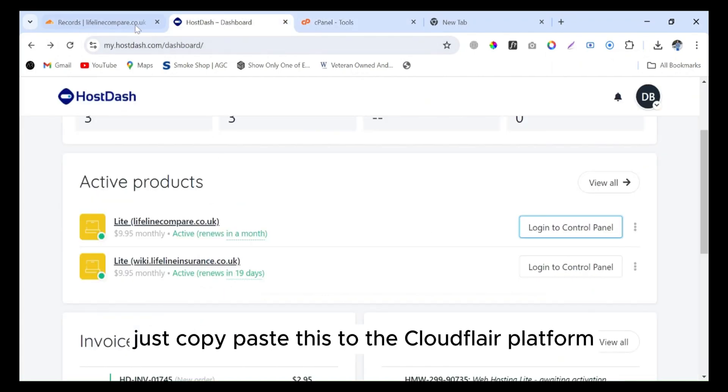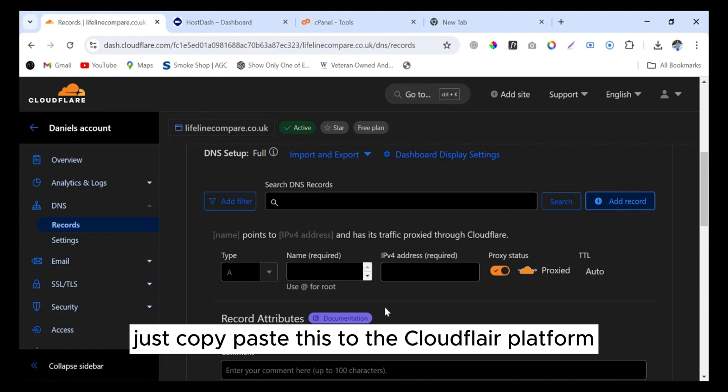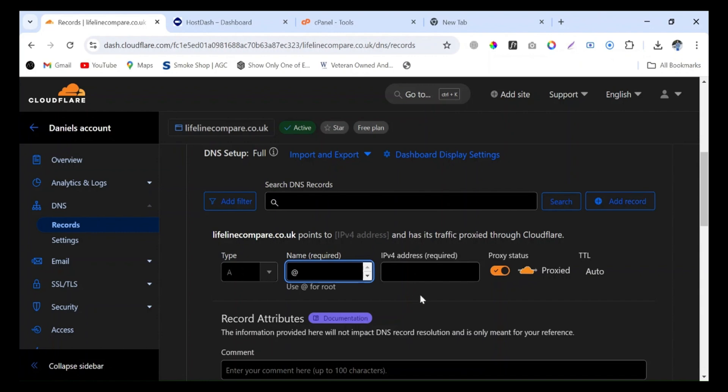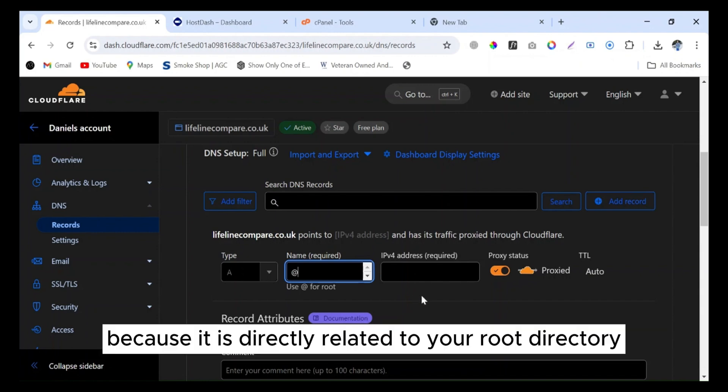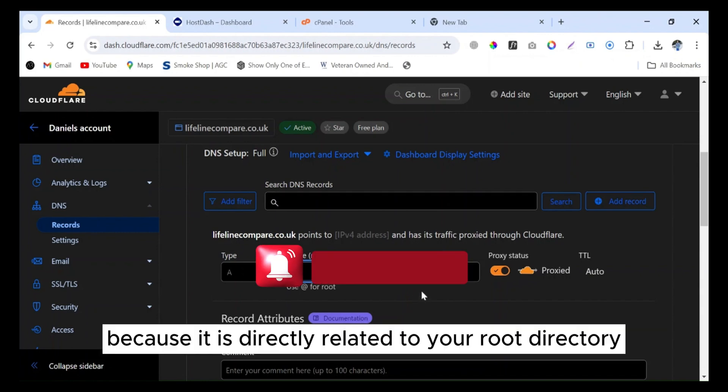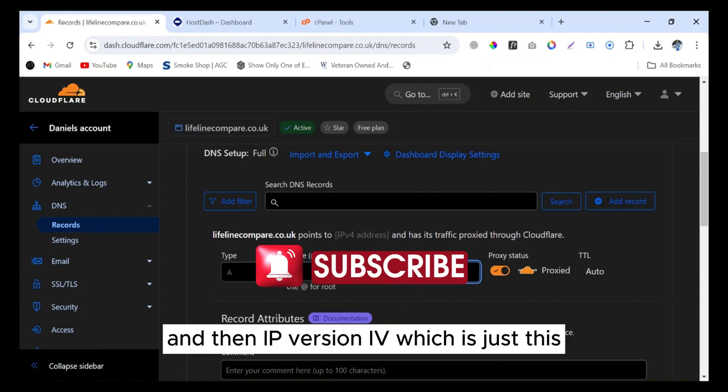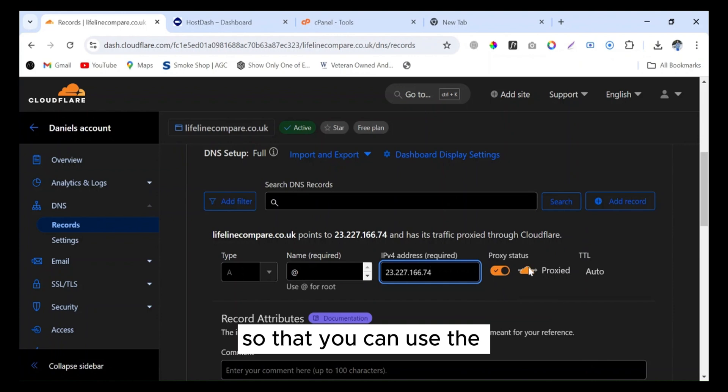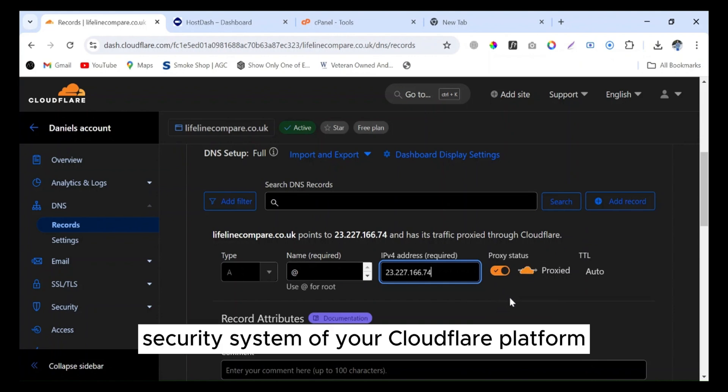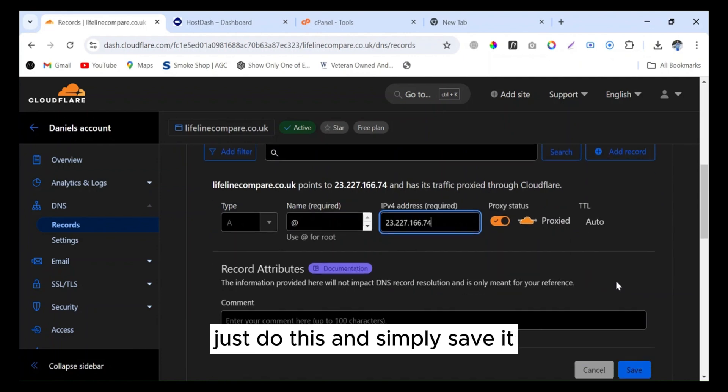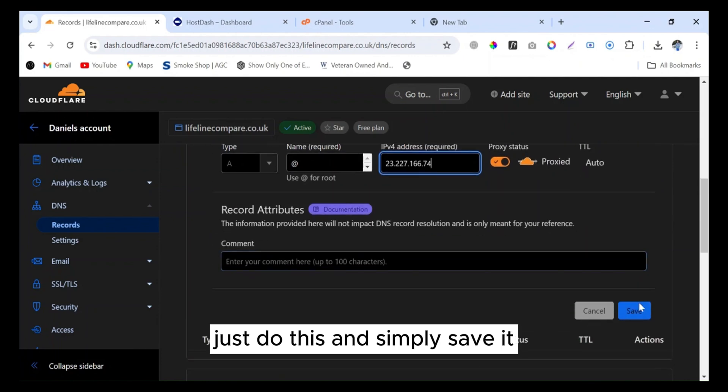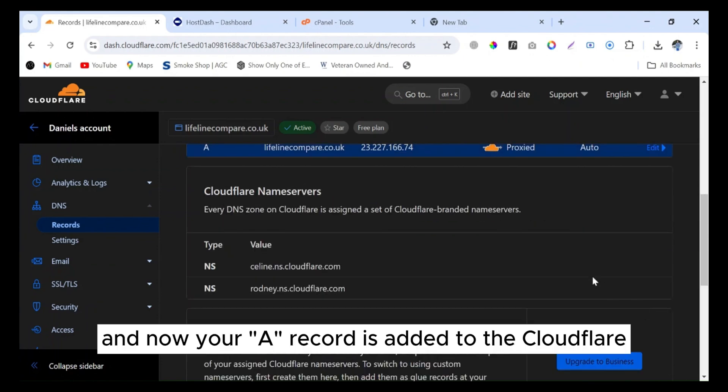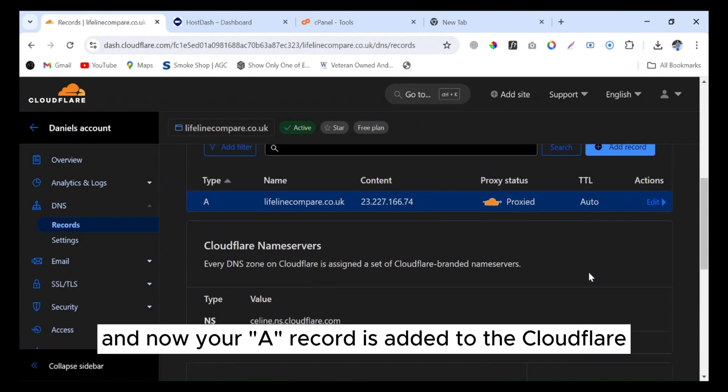Copy from hosting and then paste here at Cloudflare. Write @ because it is directly related to your root directory, then select IP version 4. Keep these options enabled so that you can use the security system of your Cloudflare platform. Simply save it.